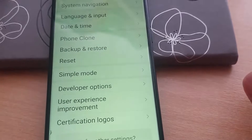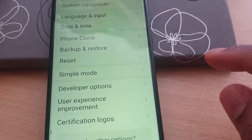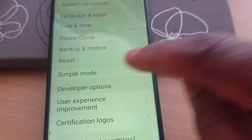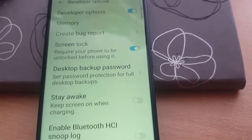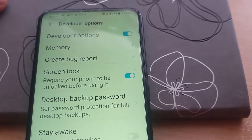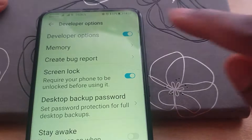Here you will see Developer Options. Click on Developer Options, and here we go — you can see Developer Options toggled on up here.